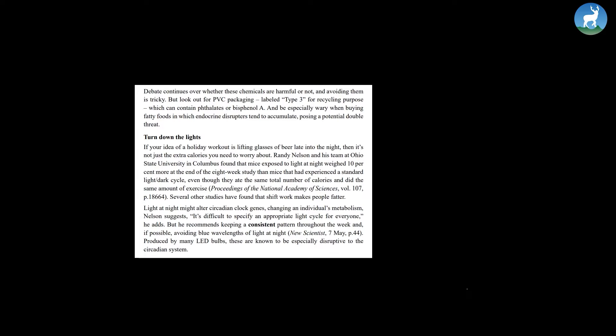But look out for PVC packaging labeled type 3 for recycling purpose, which can contain phthalates or bisphenol A, and be specially wary when buying fatty foods in which endocrine disruptors tend to accumulate, posing a potential double threat.